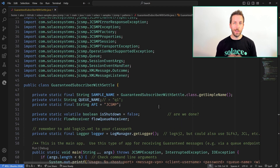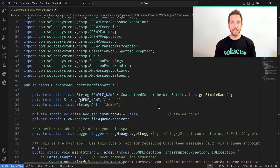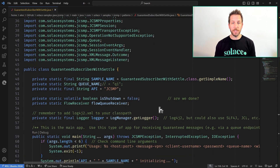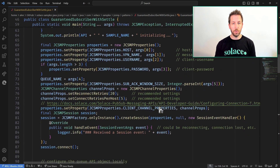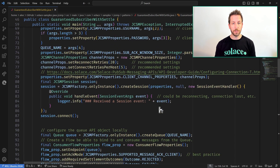I have a little demo cooked up to show how this works. So let me show you this little app I've written to show off this settle outcome capability. I've taken our JCSMP sample guaranteed subscriber and I've just added to it the ability to do these settles.